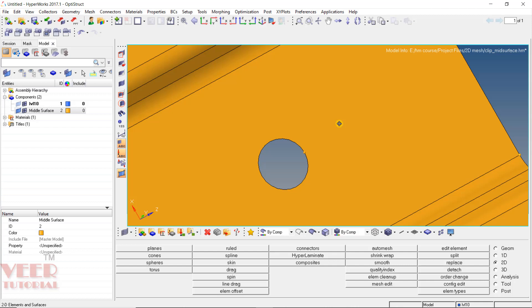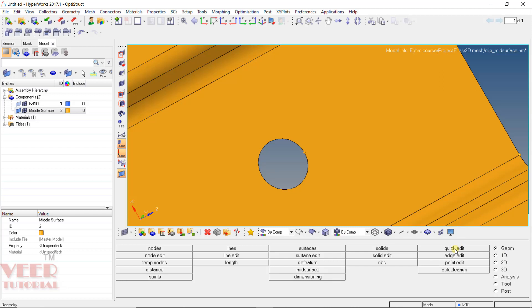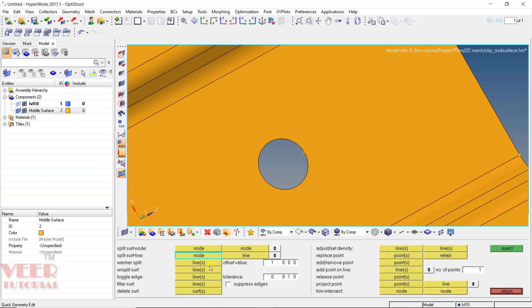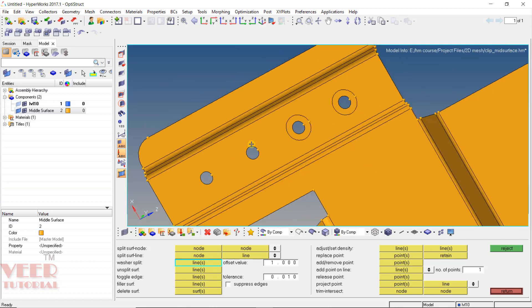To create the washer, go to Geometry, then go to Quick Edit, or you can use the F11 key from your keyboard. Here we can see the washer option. Generally different companies have different standards for their washer, but right now I am selecting a washer with an offset value of 1. Later in the course we will learn how the washer is created in industries — initially we are just starting with the basics. So the washer offset value is 1. Click the washer, set the offset value to 1, select the circle, and we can see the washer has been created. Similarly, we need to create the washer for all the holes — select this hole, this hole, and this hole. Then press the escape key.